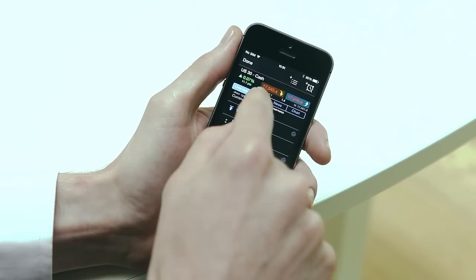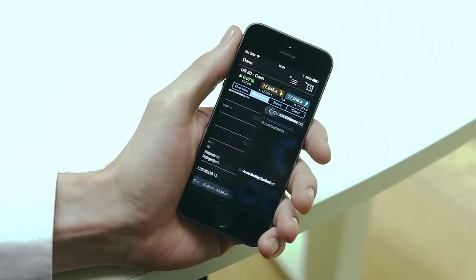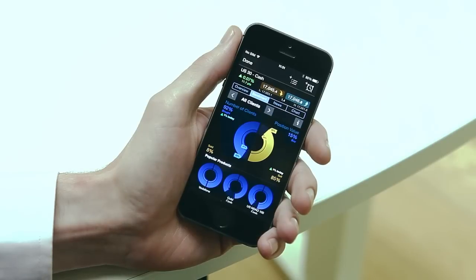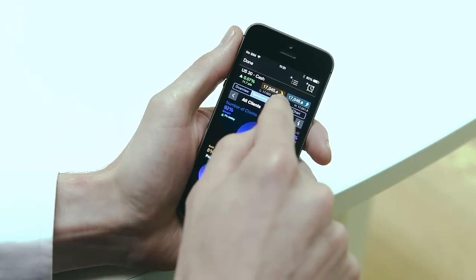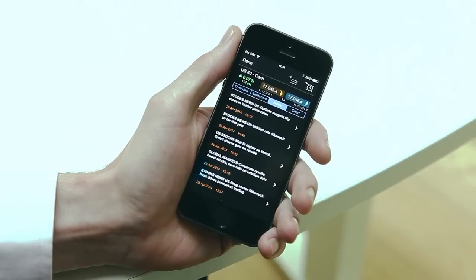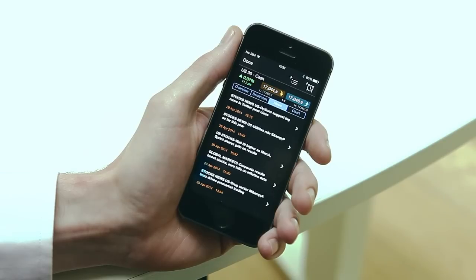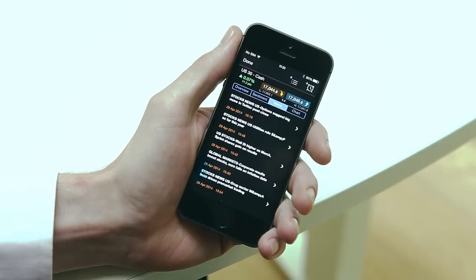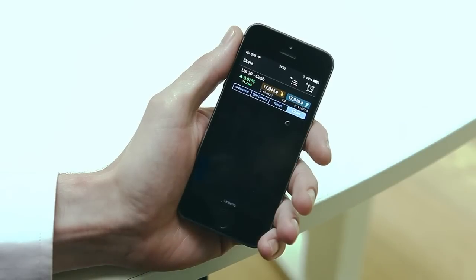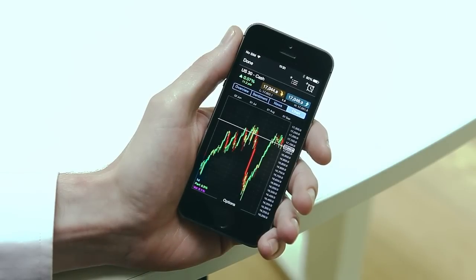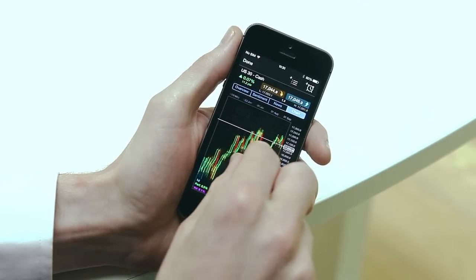Client sentiment shows you how other traders are positioned for the product you're interested in. You can bring up product specific Reuters news here and you can access advanced charting here to conduct your technical analysis and look for trade setups.